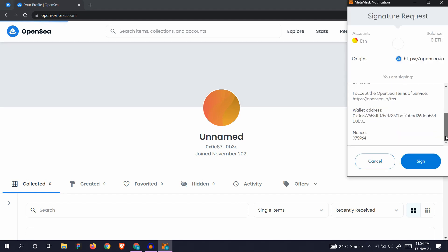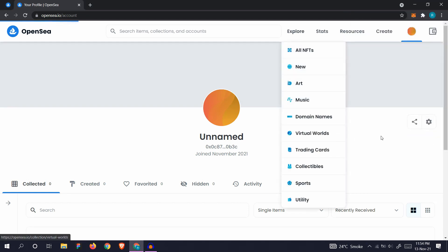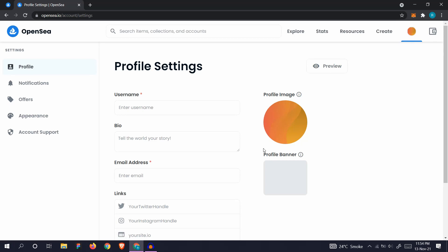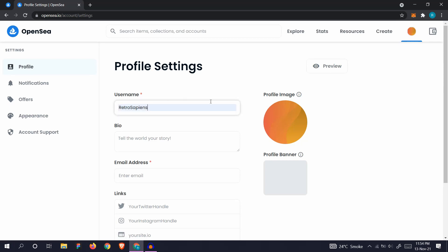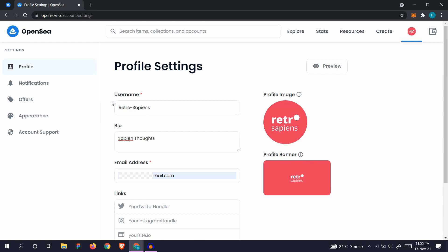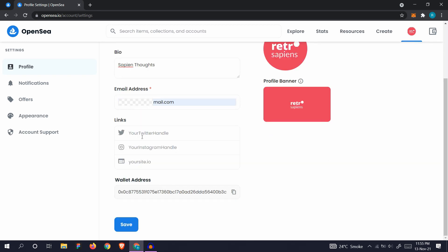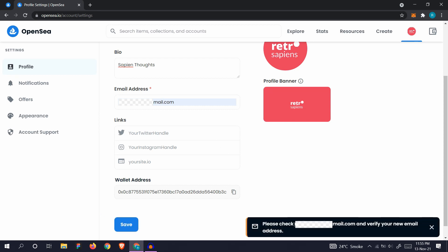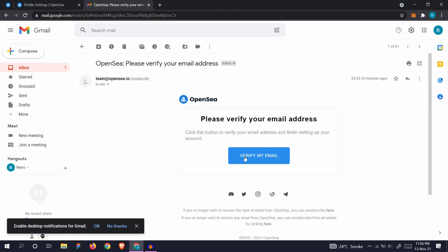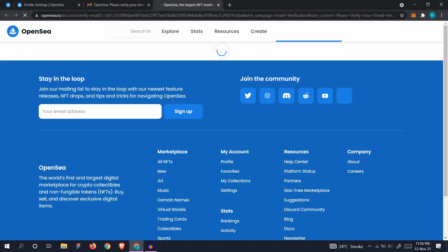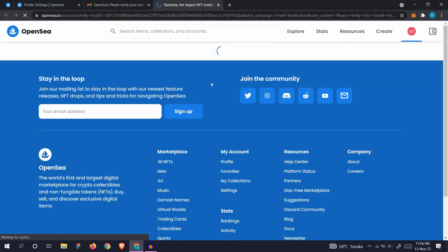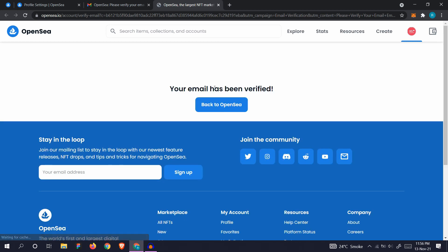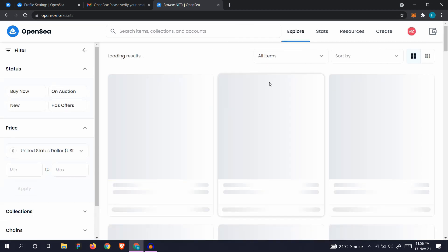Okay, and sign. So our profile is ready. Let's add a username. Fill in your username, bio, email, and you can add the profile image and profile banner. Also add your links here: Twitter, Instagram, your website if you have it, and click save. You'll get an email and you'll need to verify it. Okay, so here's the email. Click on verify my email and you're good to go back to OpenSea.